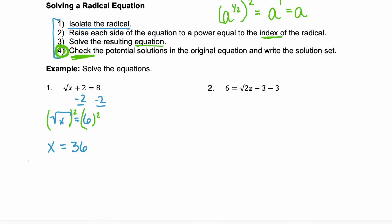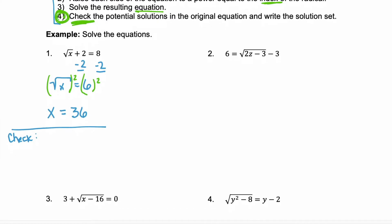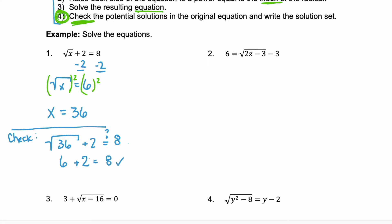We're not done. You have to check — very important to check these, just as important as it is to check those rational expressions. Just substitute it back in for your variable and verify that it stays equal. The square root of 36 is 6. Is 6 plus 2 equal to 8? It sure is. So we know that x equals 36 is the solution, so we write it as a solution set: {36}.